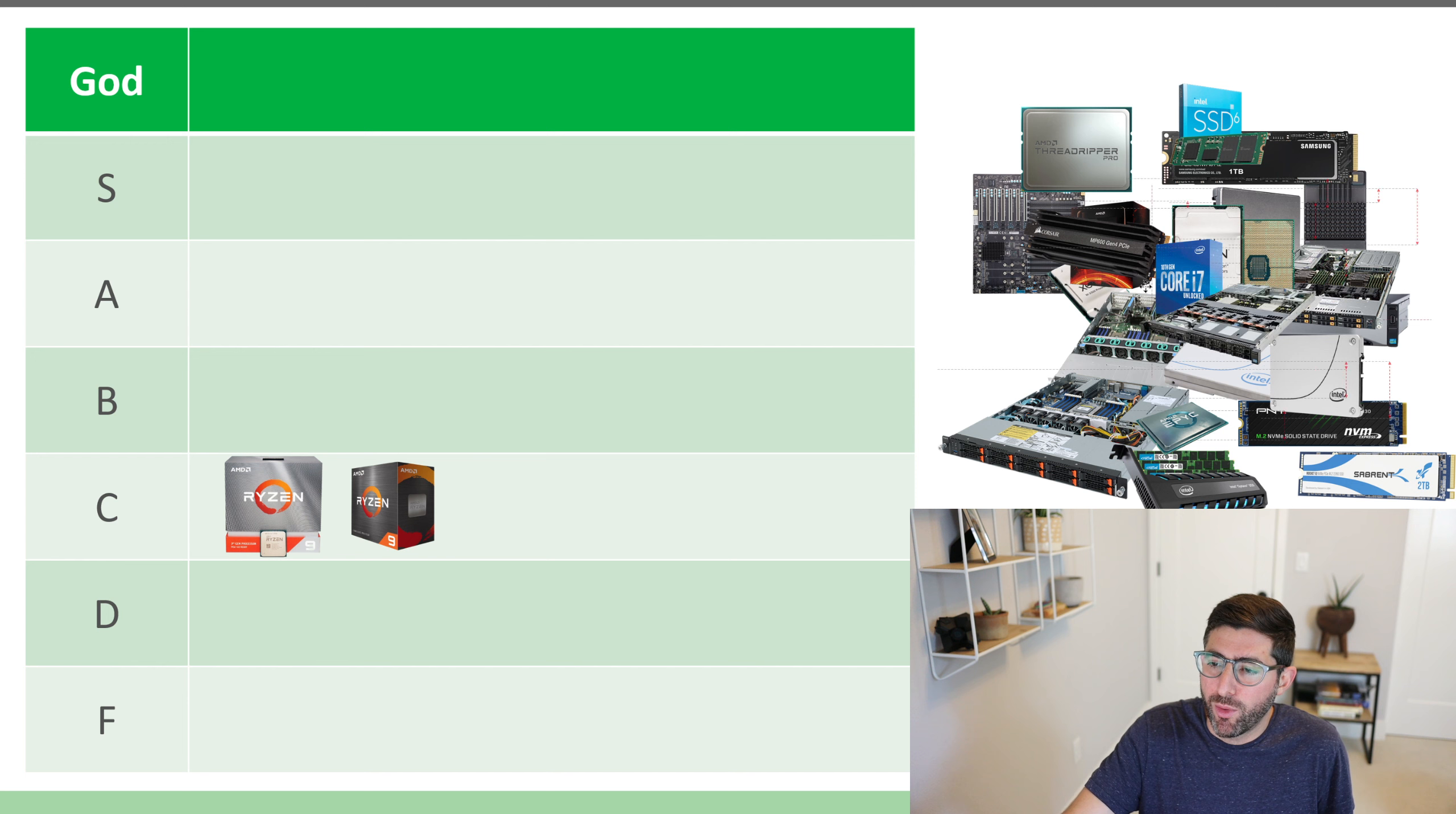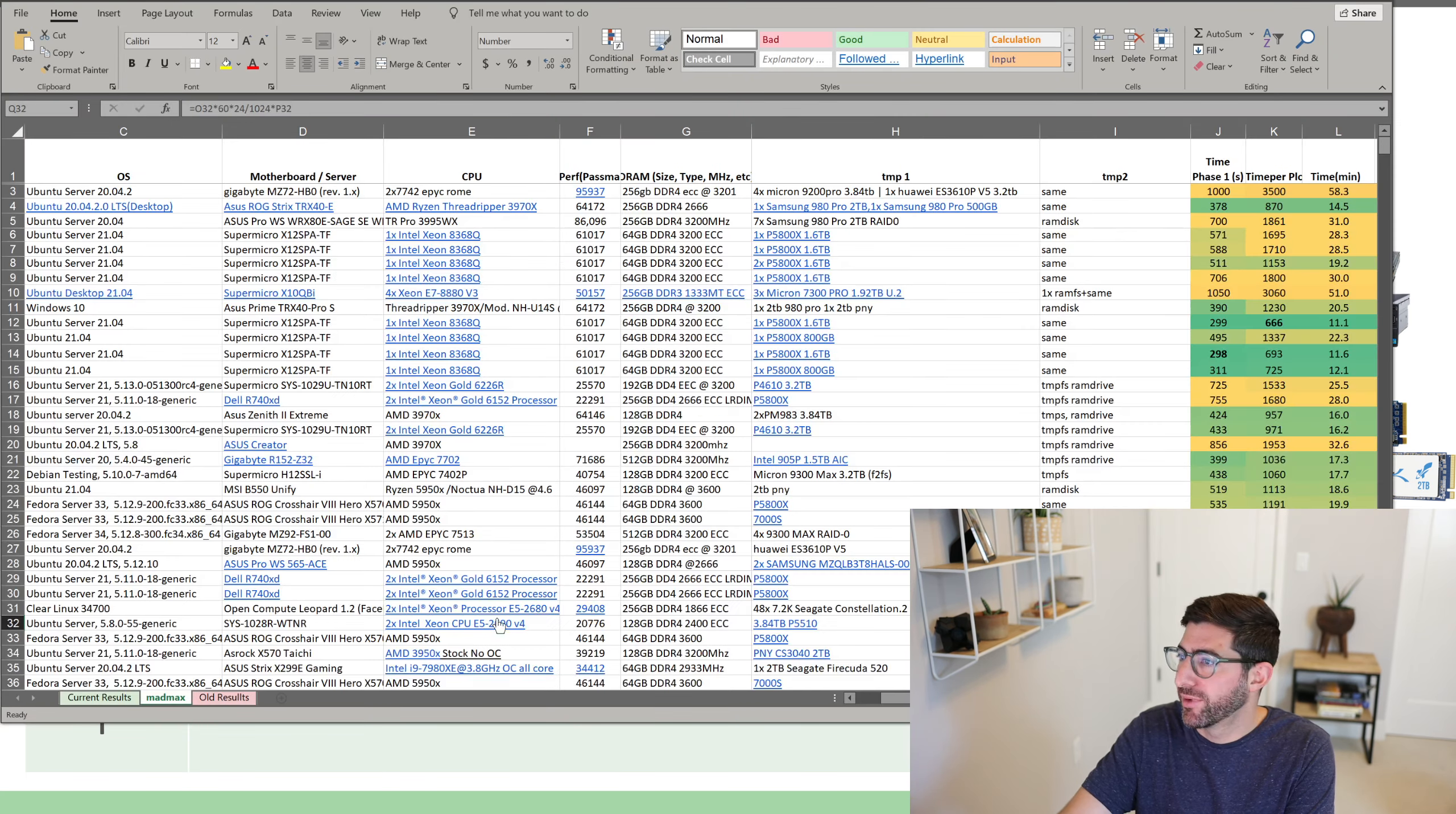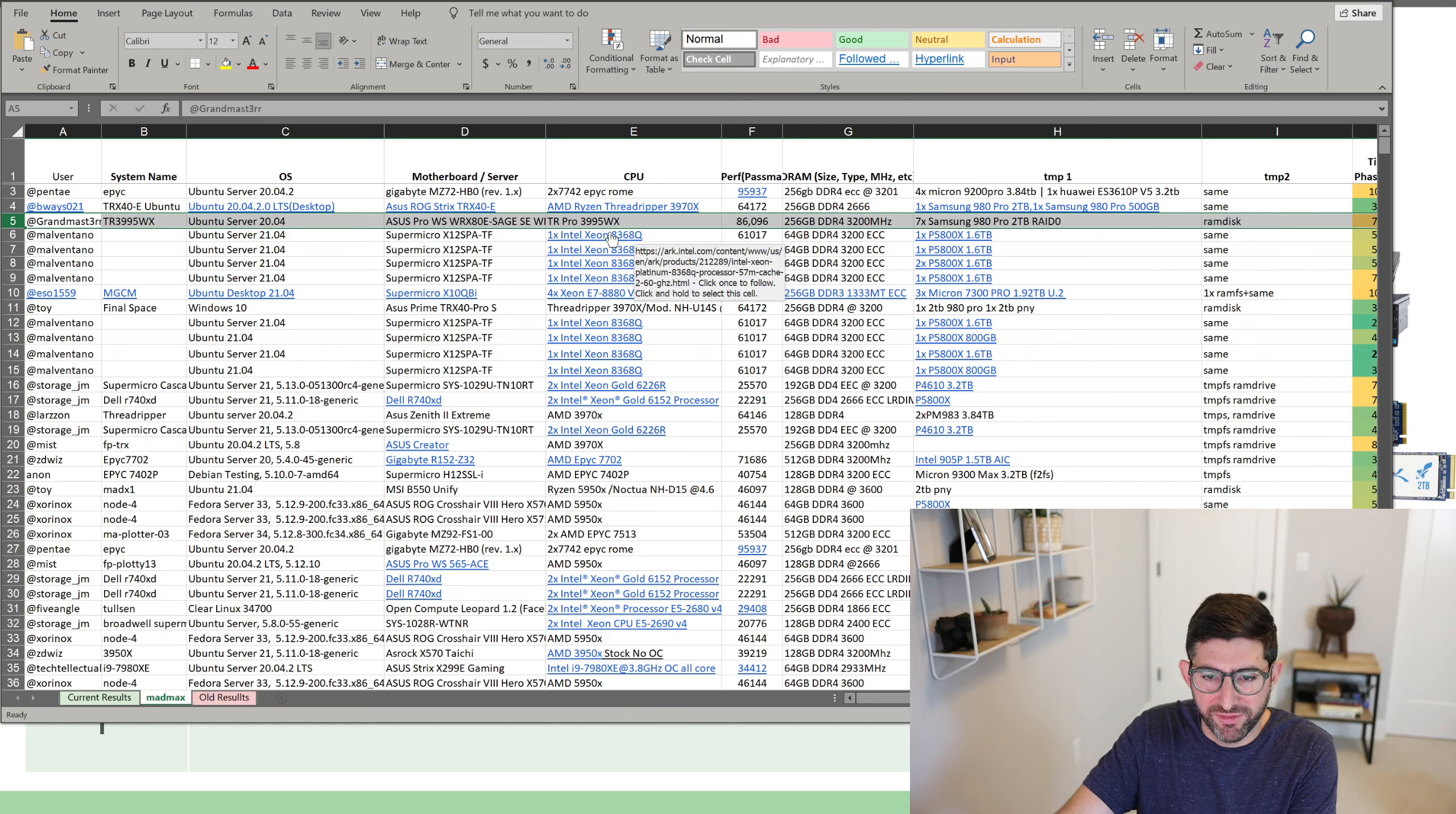And while we're on the AMD kick, I'm going to give the Threadripper Pro an S tier. If you go look through the plotting spreadsheet, which I've spent a decent amount of time on, if you go to the Mad Max tab, some of the top systems are these Threadripper Pros. This guy, Grand Master, who's got the Row 5, has a Threadripper Pro 3995WX.